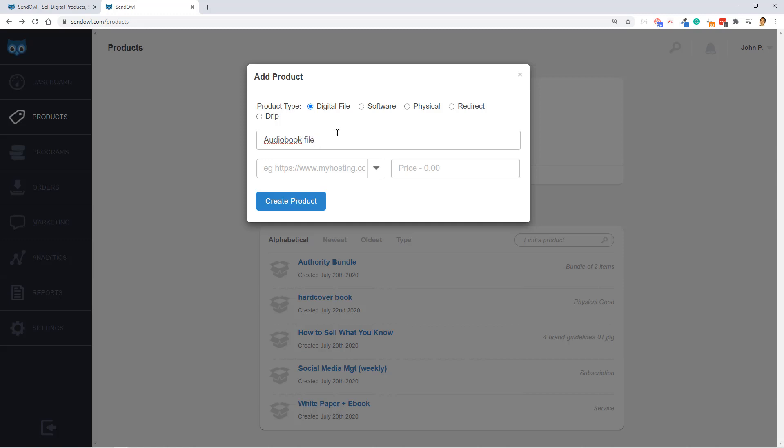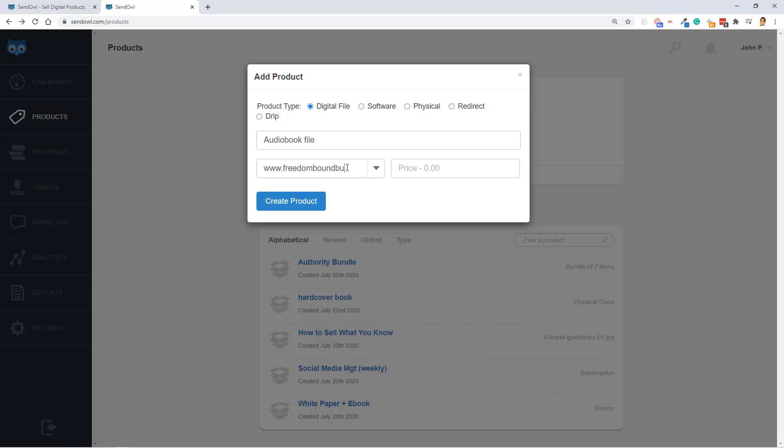Okay, for this to work, I need to give a URL or upload an audio file. So I'm going to enter a URL, and I'm going to just call it my website. Just for demonstration purposes, and I'm going to say that this product is $25.